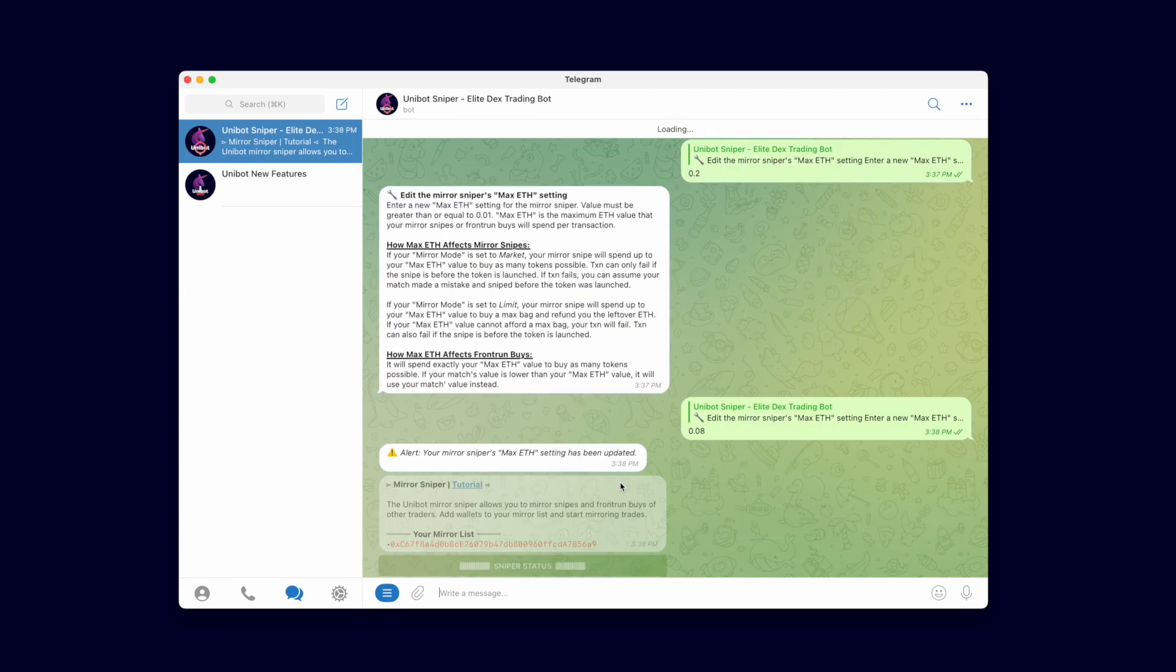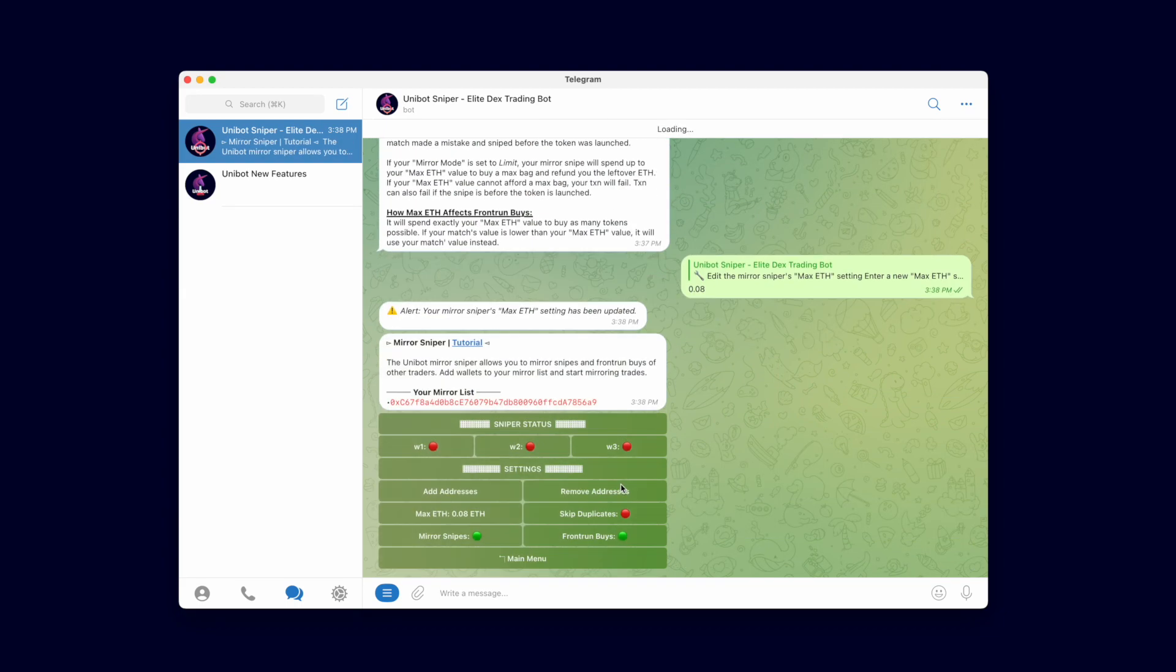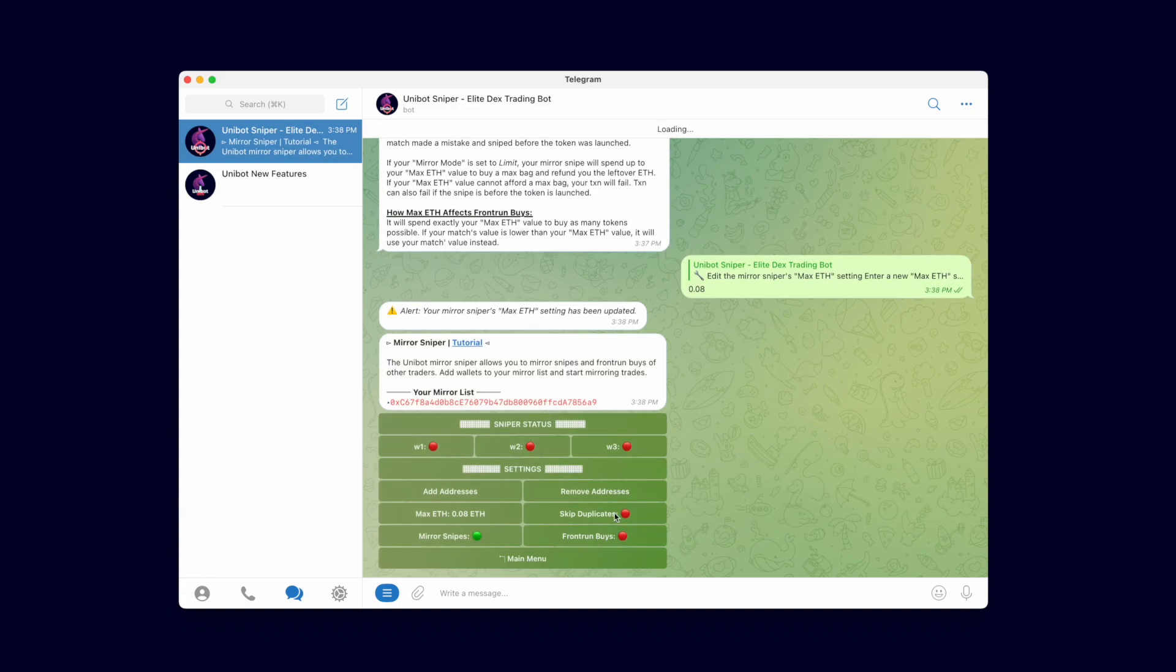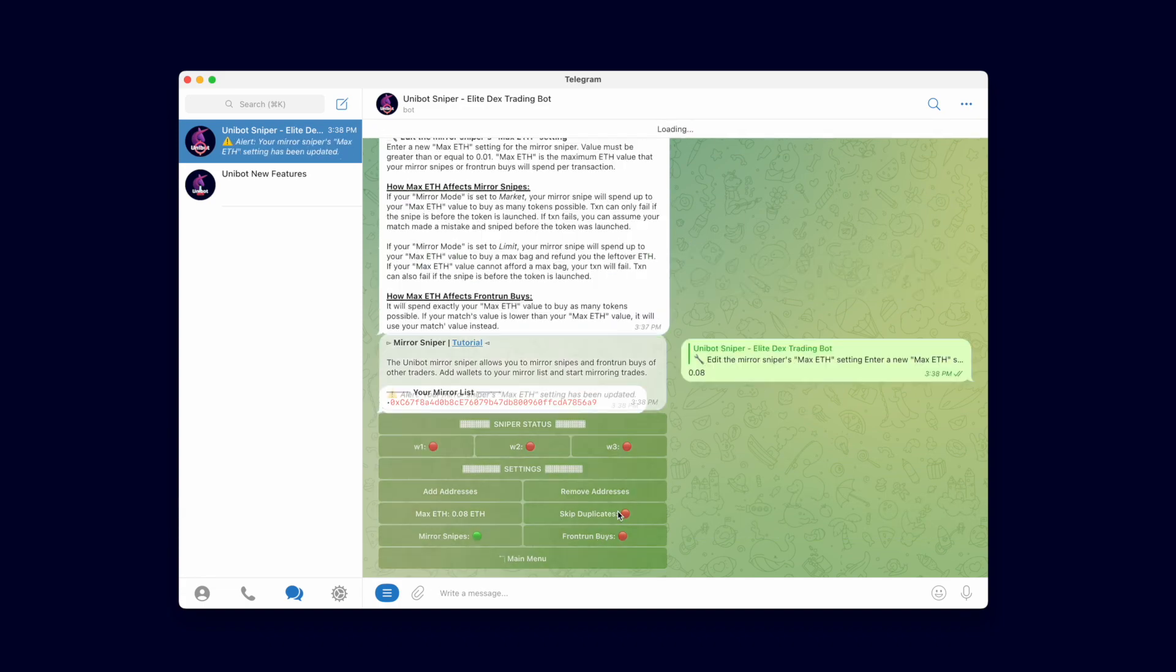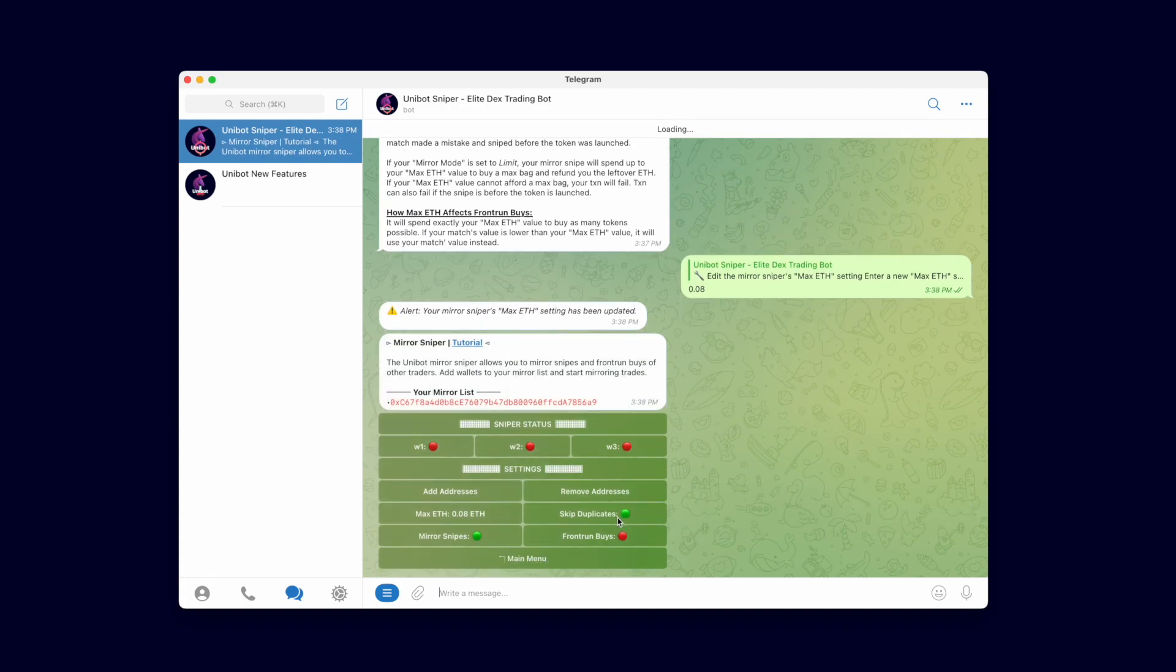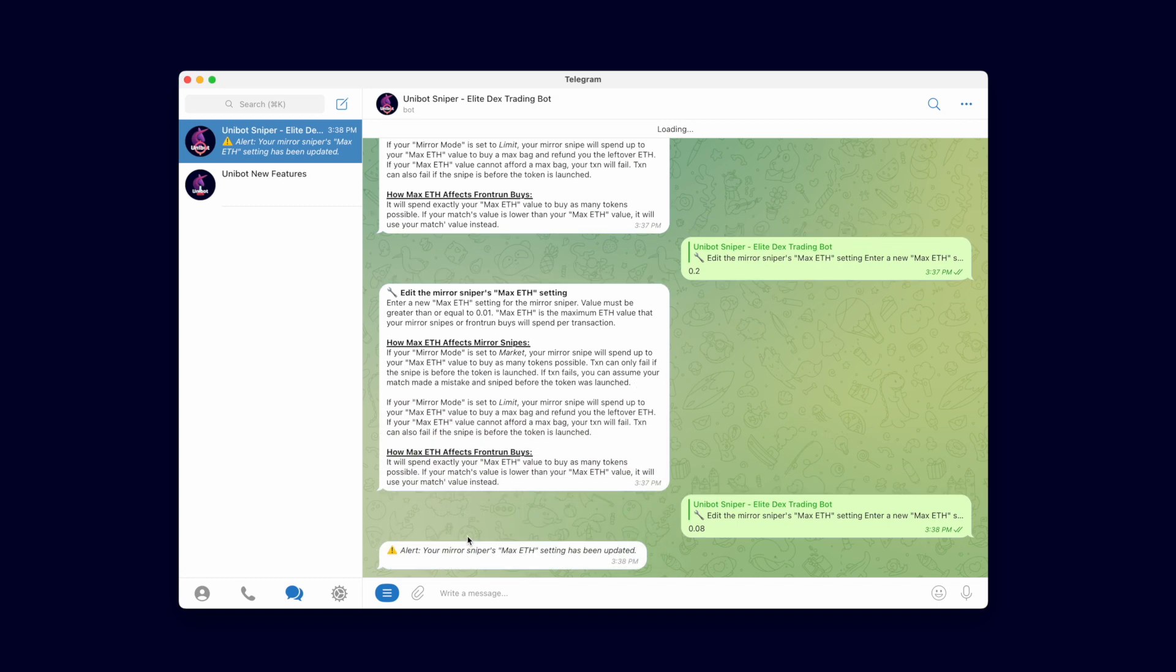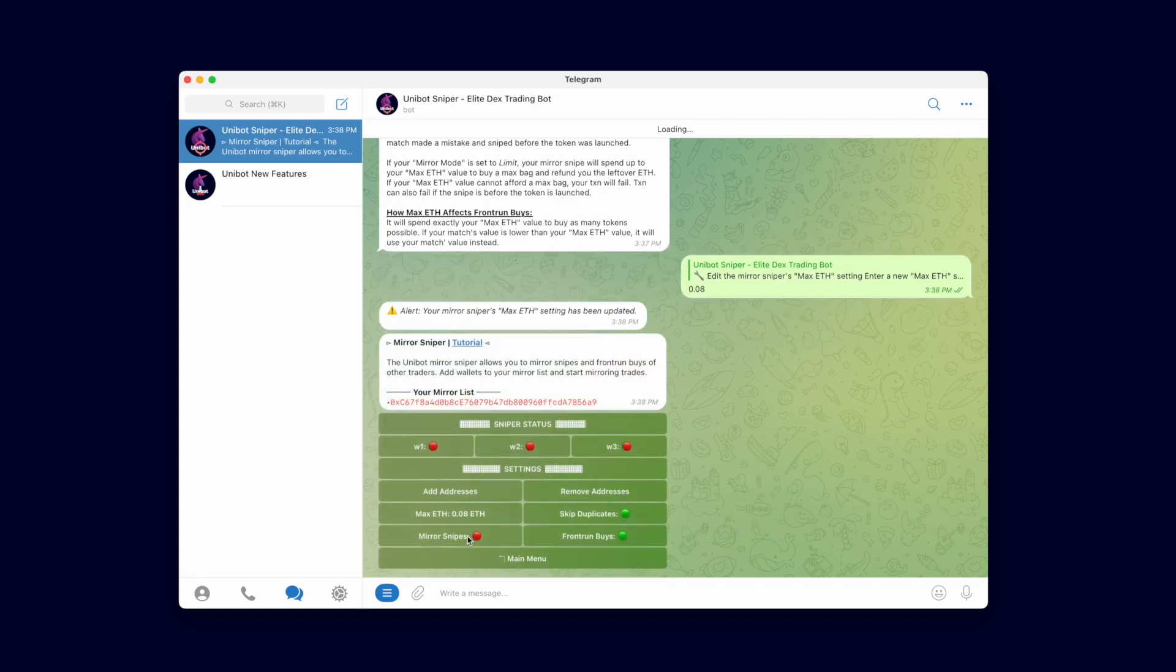With Skip Duplicates enabled, it will not buy a token that was previously bought by that wallet. With Frontrun buy enabled, it will copy-trade normal buys from people on your list and Frontrun those transactions. When you Frontrun a transaction your buy goes in before the person you are copying. We will demonstrate that later.